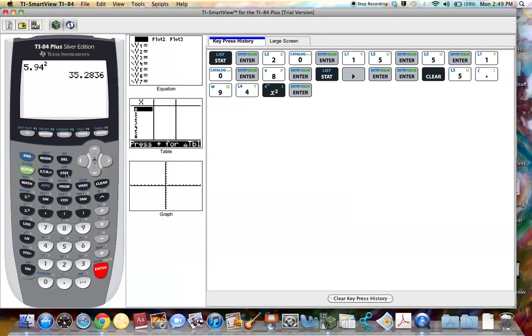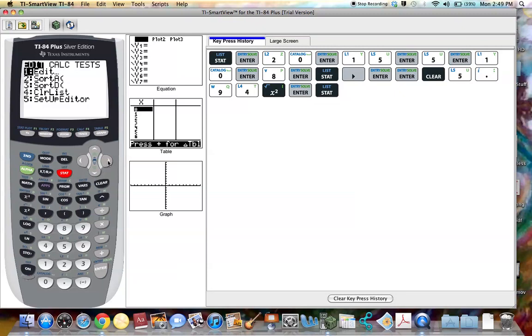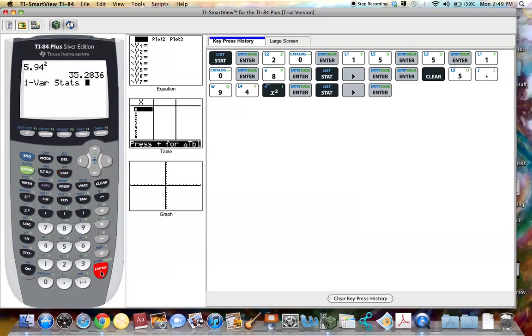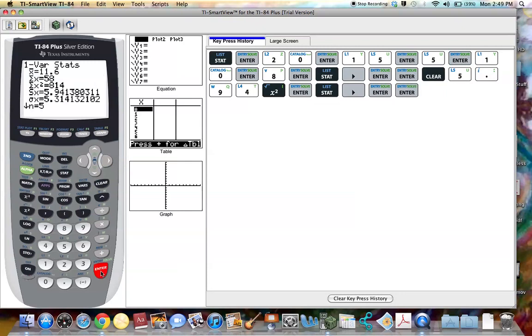If the data was from a population, I'm going to go back to that one variable stats. This is the standard deviation for population data. So if I round to two decimal places, say 5.31.